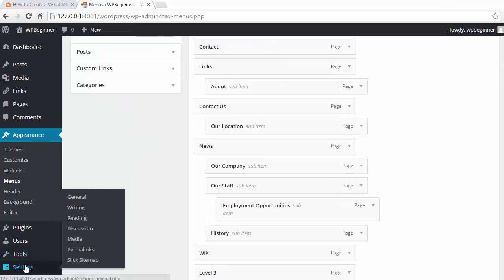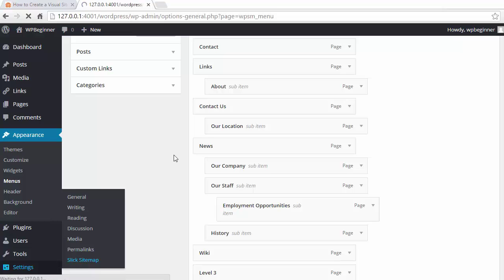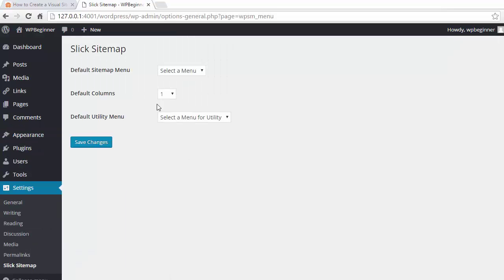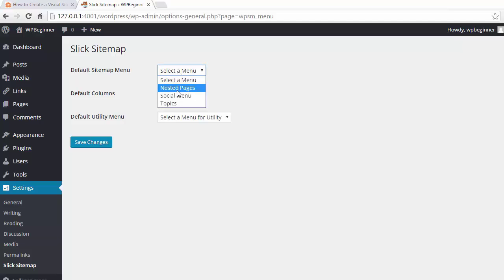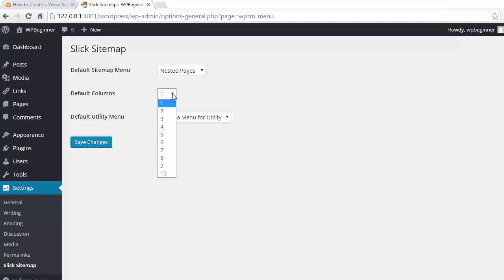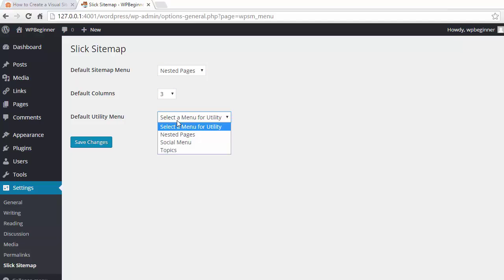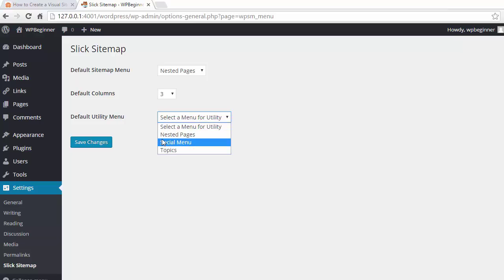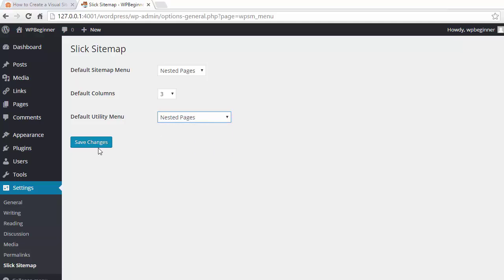So the next thing we want to do is go to settings, sitemap, to create our sitemap. And from here you just want to pick which one, as I showed you earlier, it's the nested pages for me. Default columns, that's how many across, let's just choose three. Under utility menu you want to pick your main menu, which for me is also the nested pages. Click save changes.